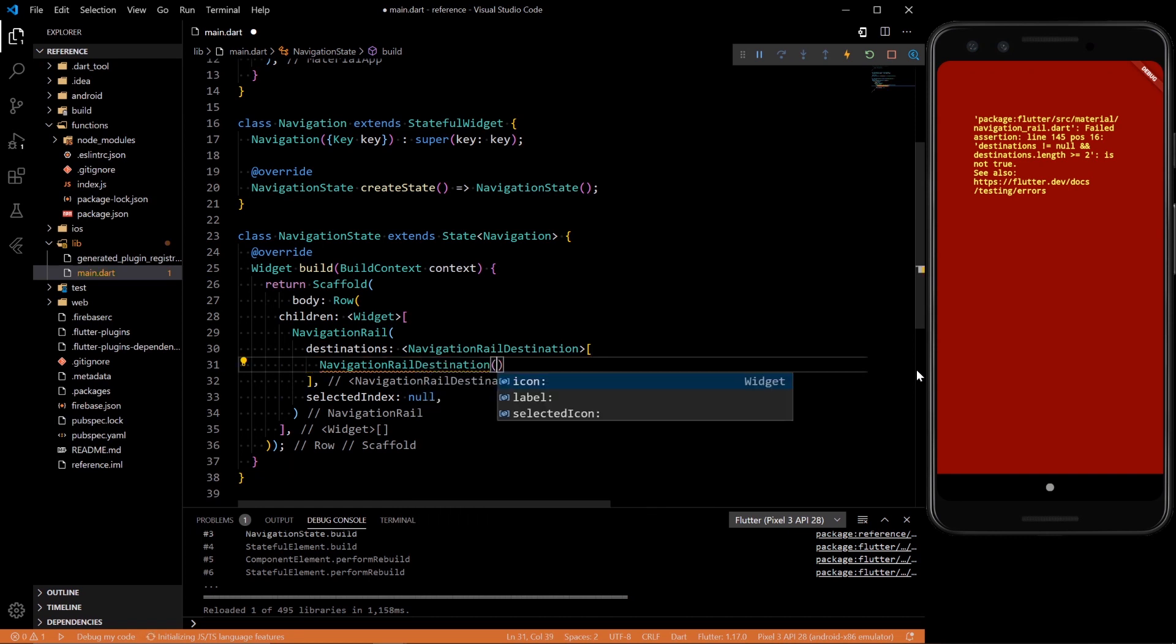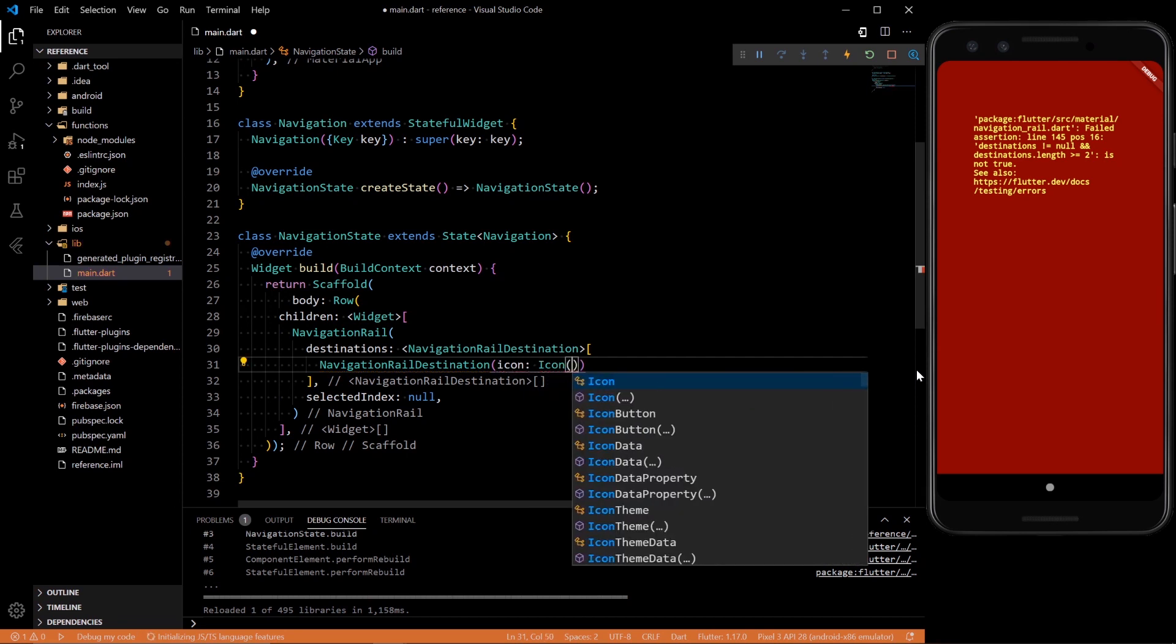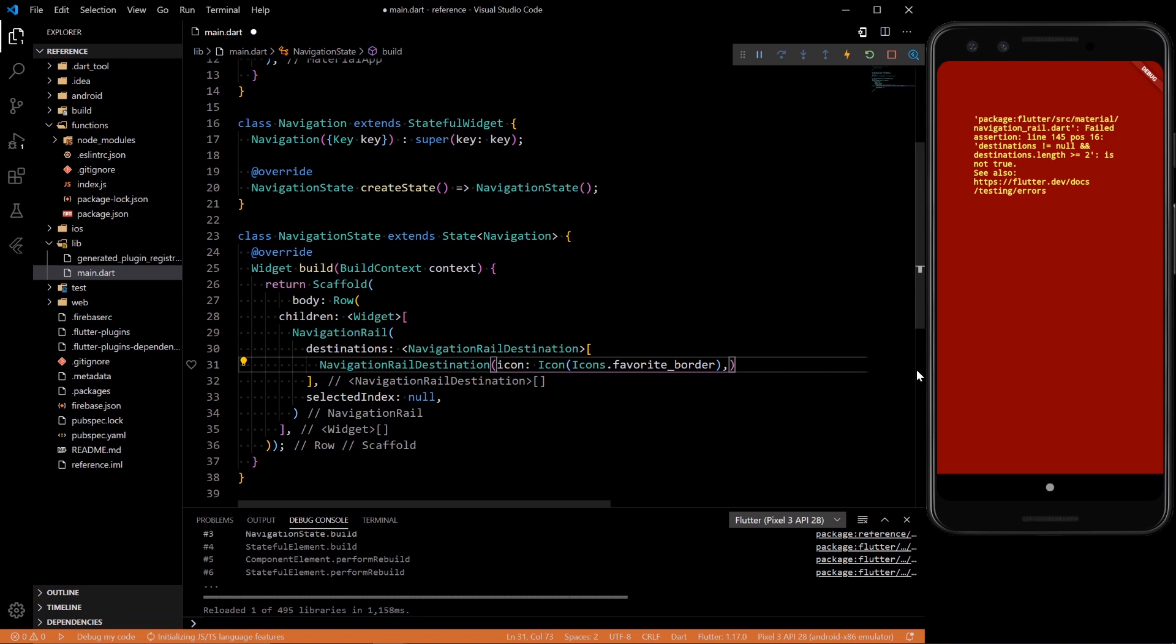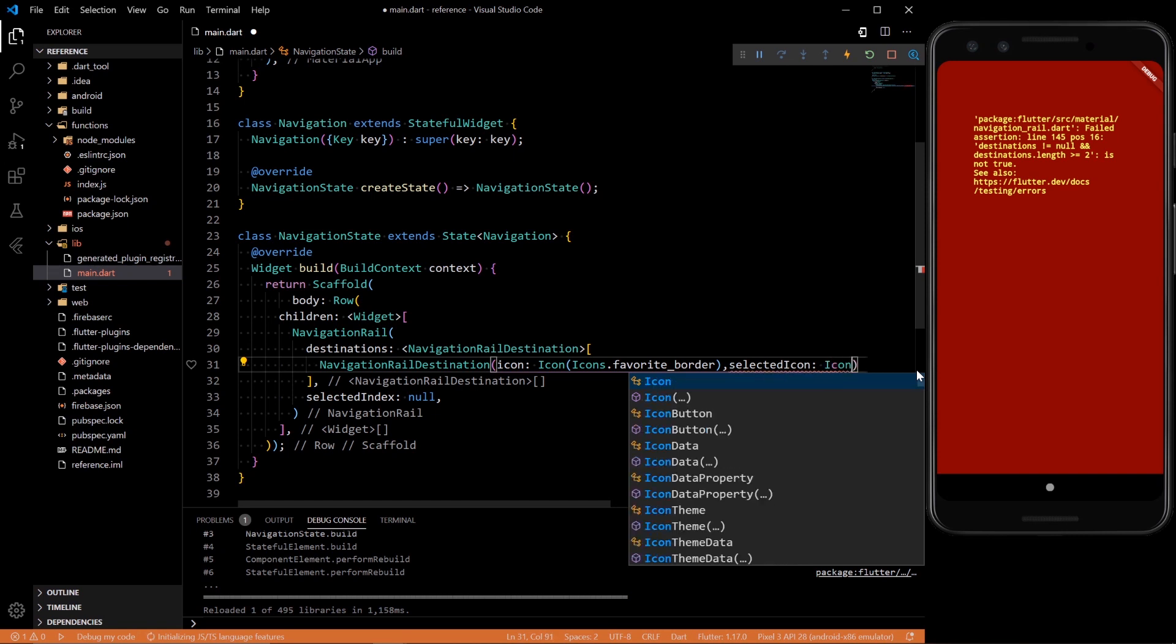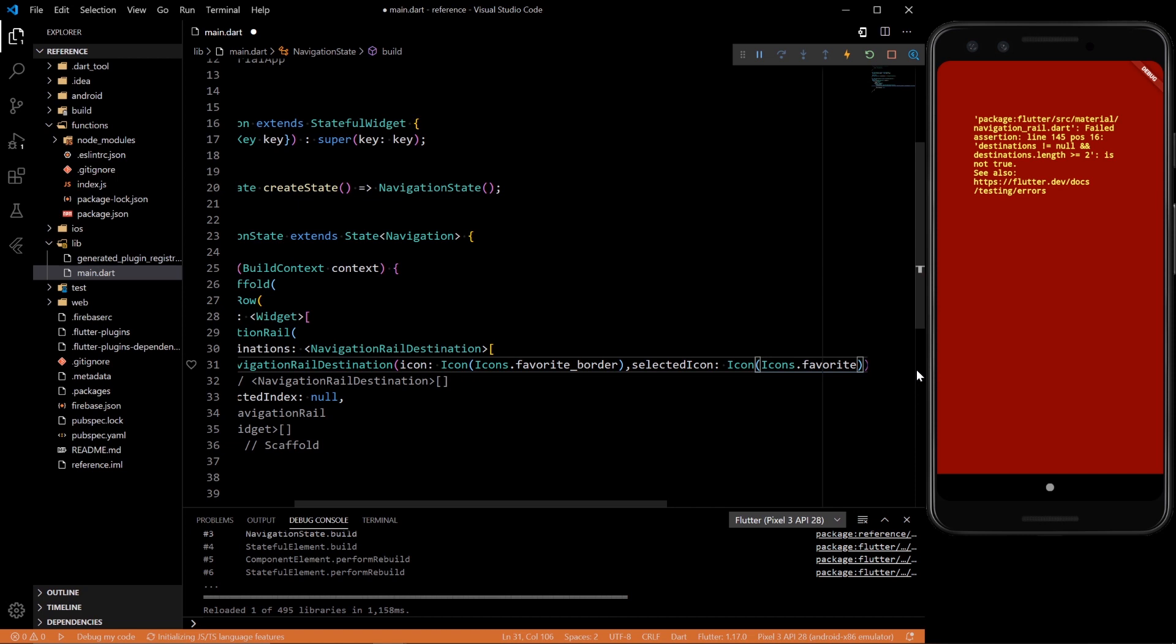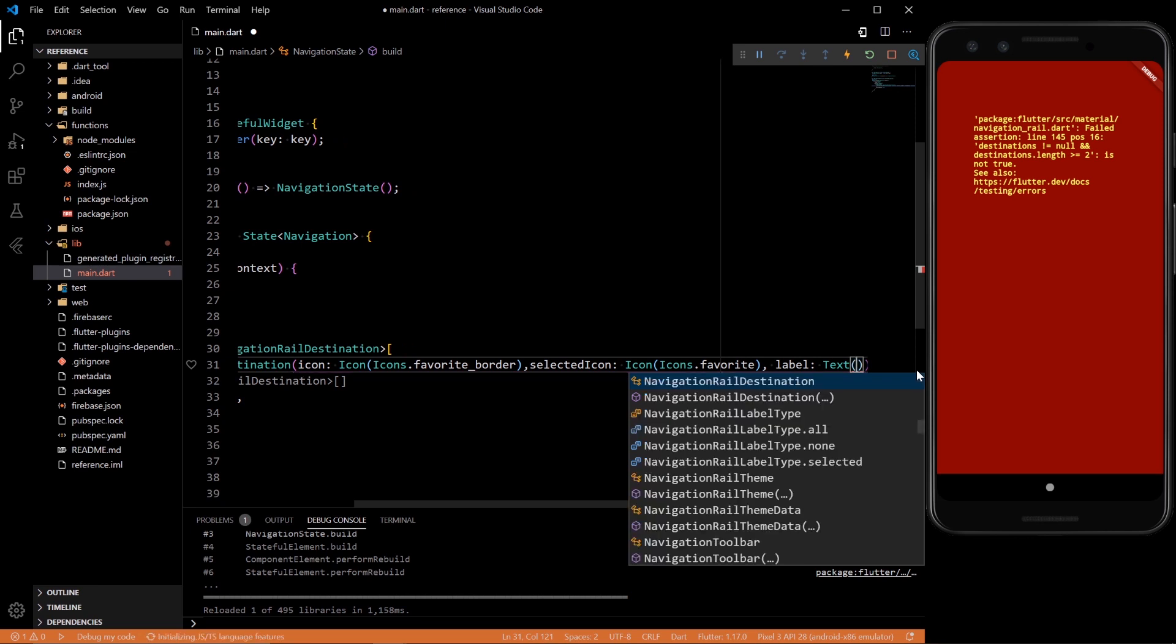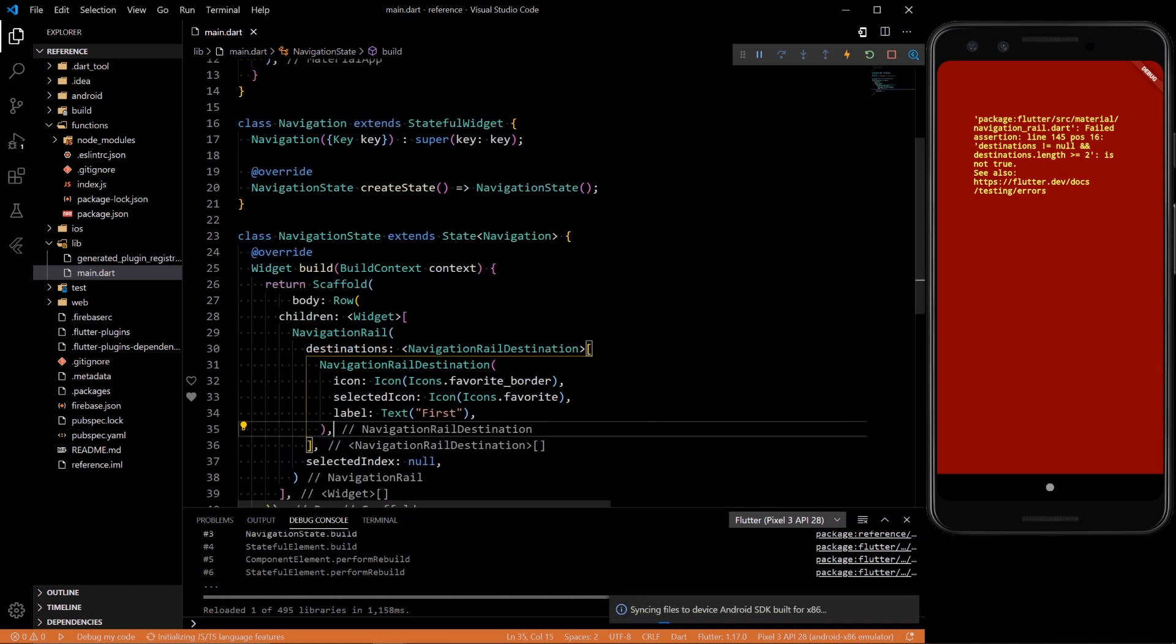And inside we're going to need three things. An icon. We could do icon icons.favorite border. And then we could have a different selected icon. If you don't have a different selected icon, it'll just be the same one whenever it's selected. But let's just add it for the visual aspect. So let's select icons.favorite with no border. And we can add a label as well, text and we'll say first. And let's save that.